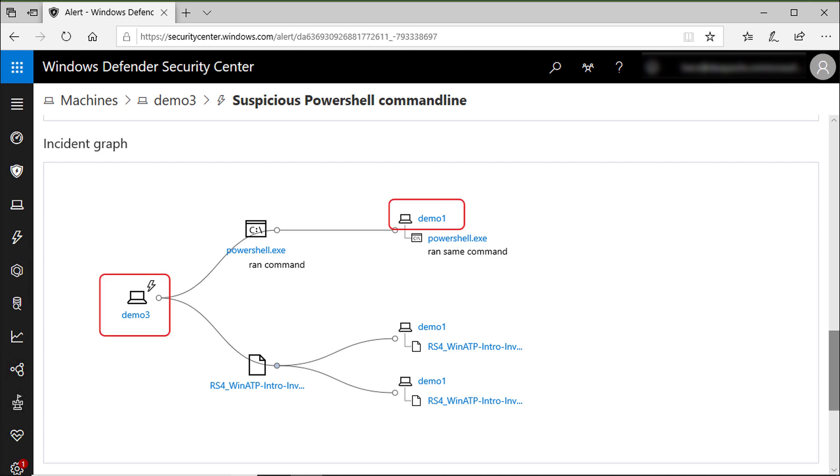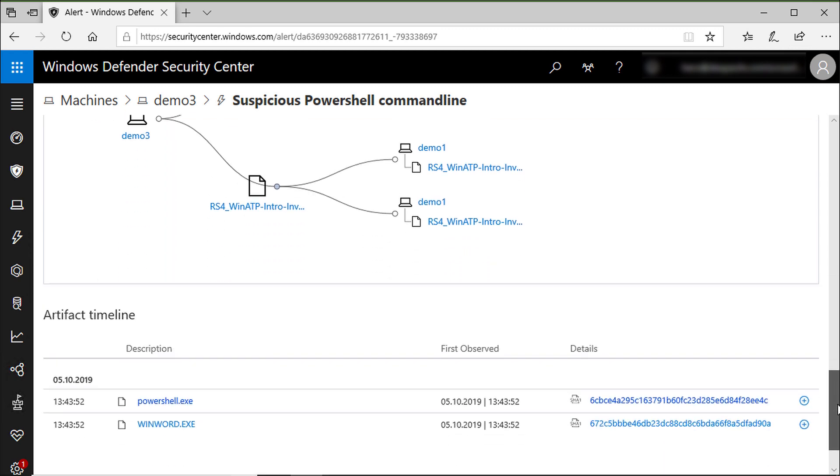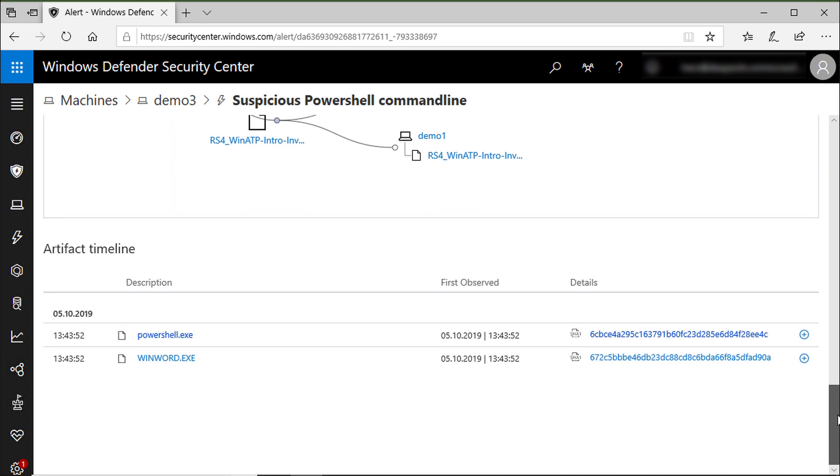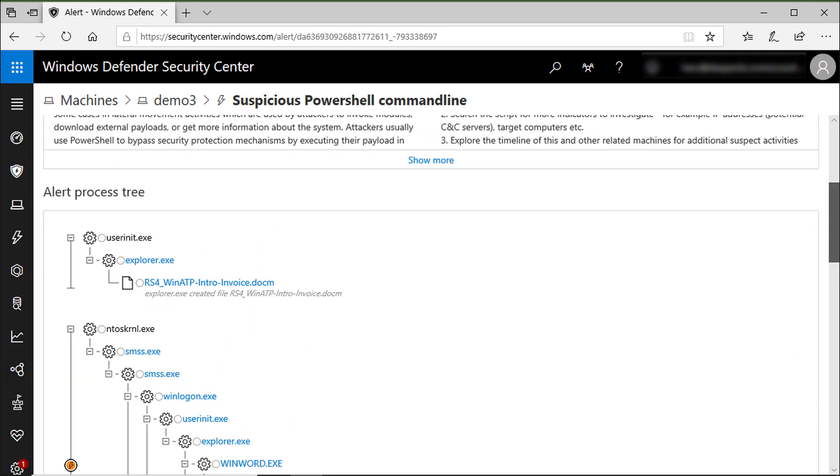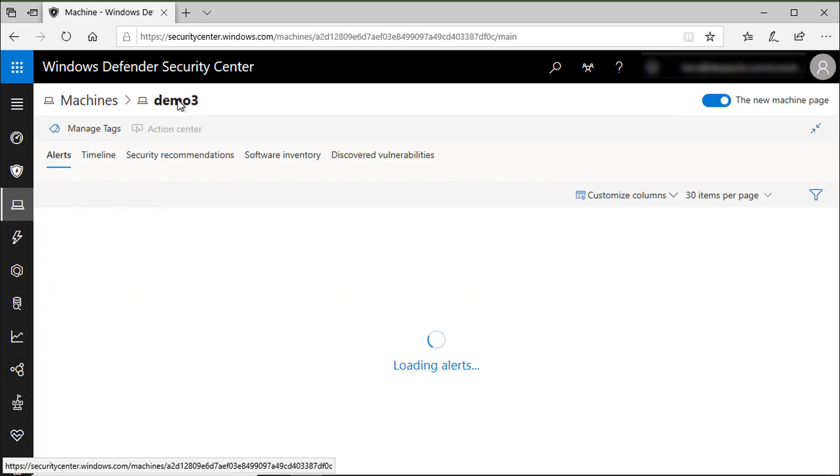Here you can see the same PowerShell script is invoked on a machine called Demo1, which is so important to know. Not only we discovered the attack, but now we can reimagine how it happens and what machines were infected.